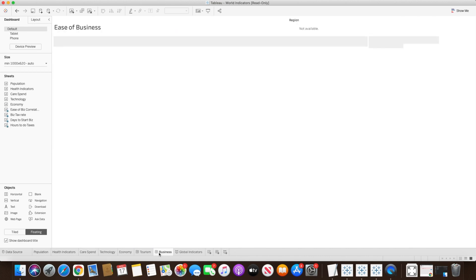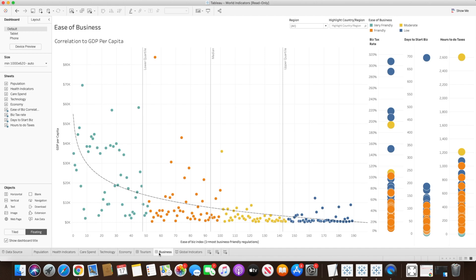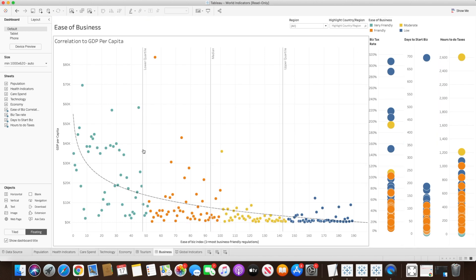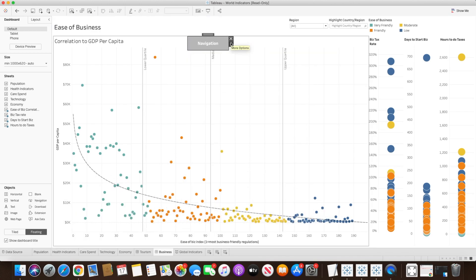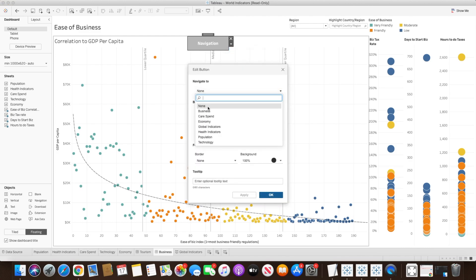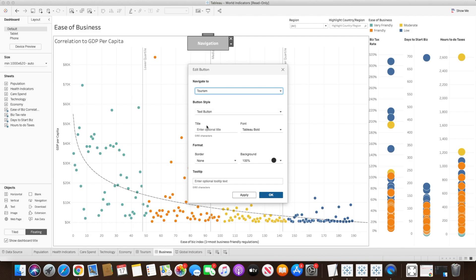This button will help navigate from the tourism dashboard to the business dashboard. Now I want to go to the business dashboard and do the same thing — once I reach there I want to be able to navigate back. So I will use the same navigation button, edit it, select Tourism, and enter the title 'Go to Tourism Dashboard'.